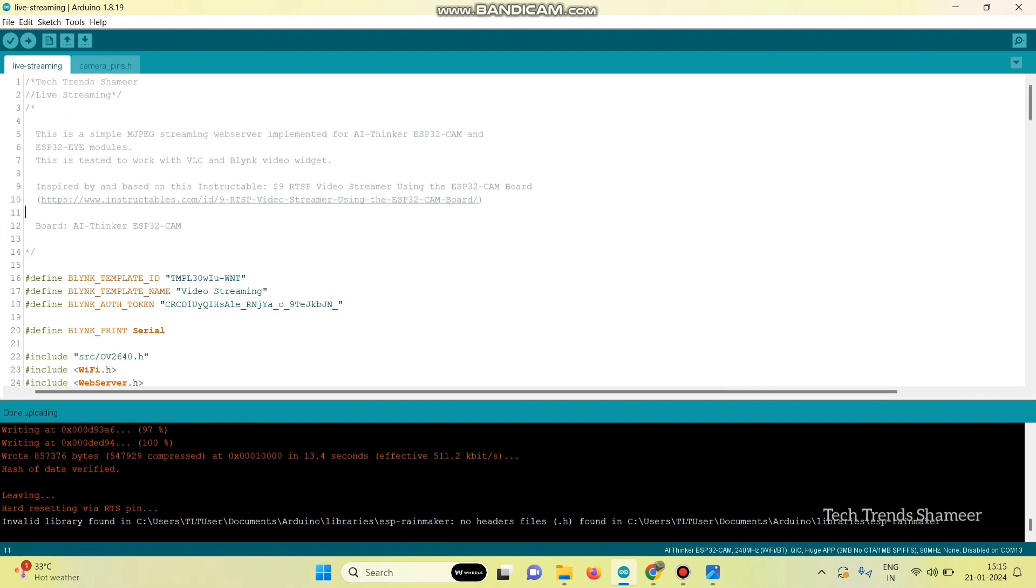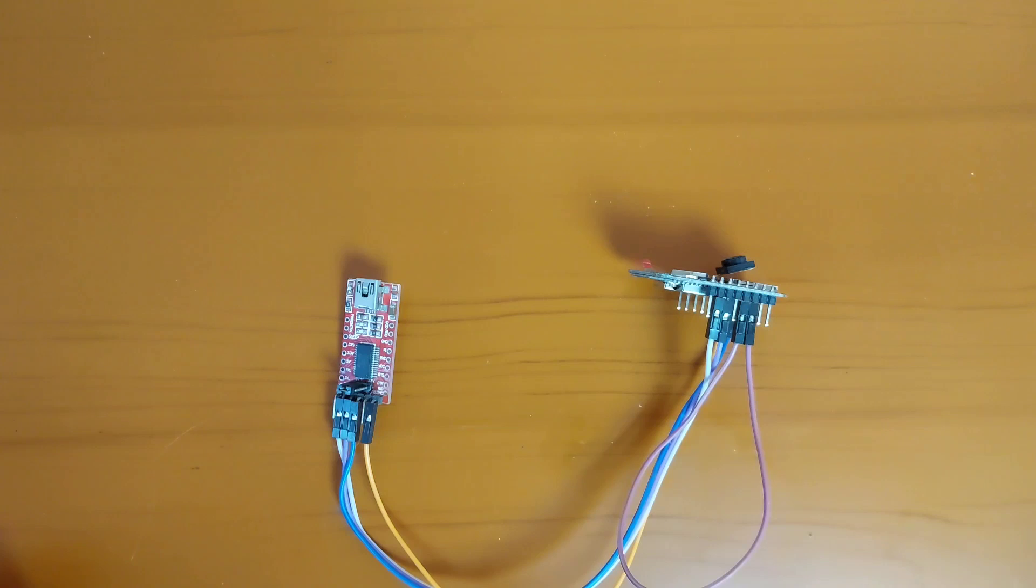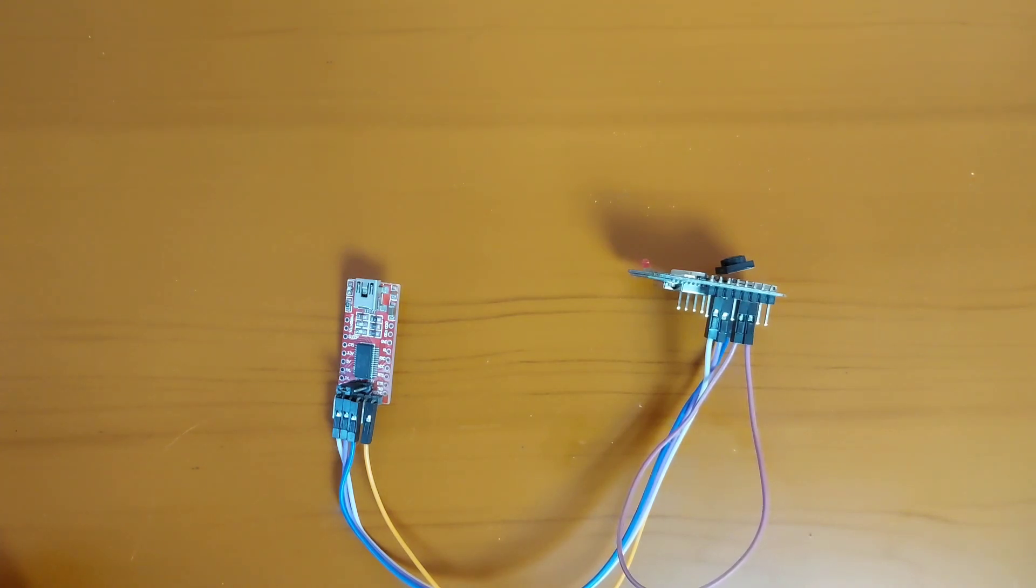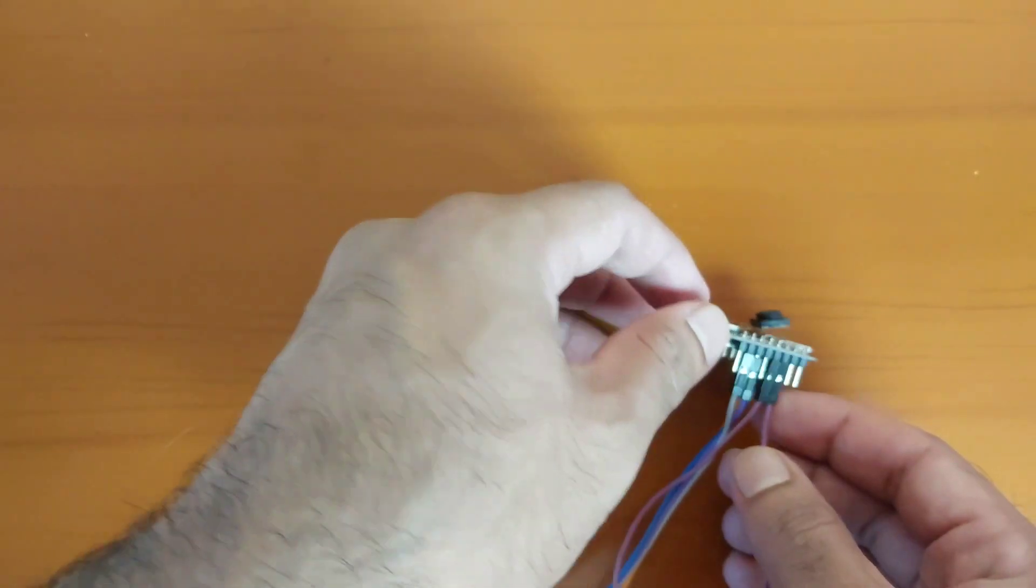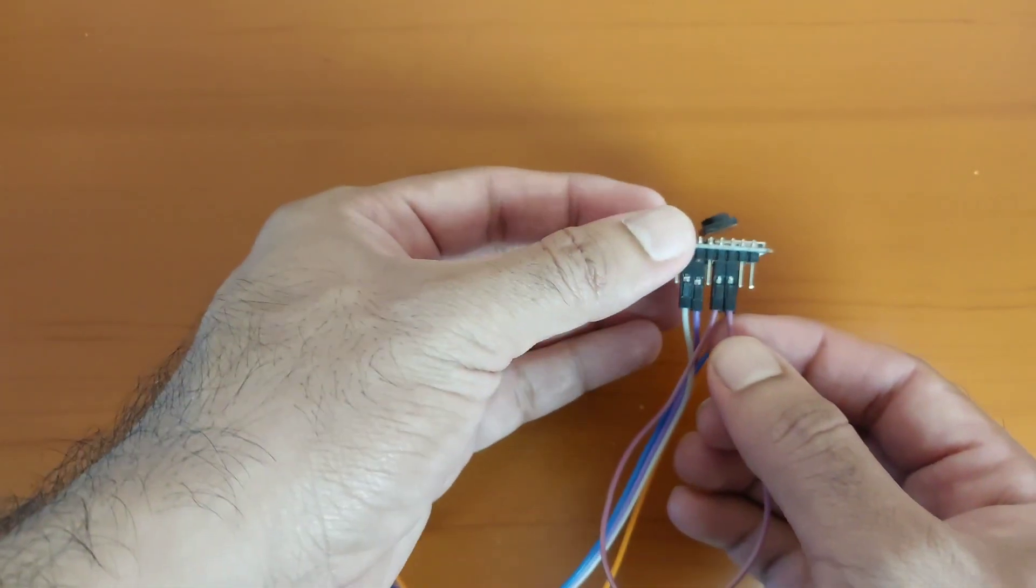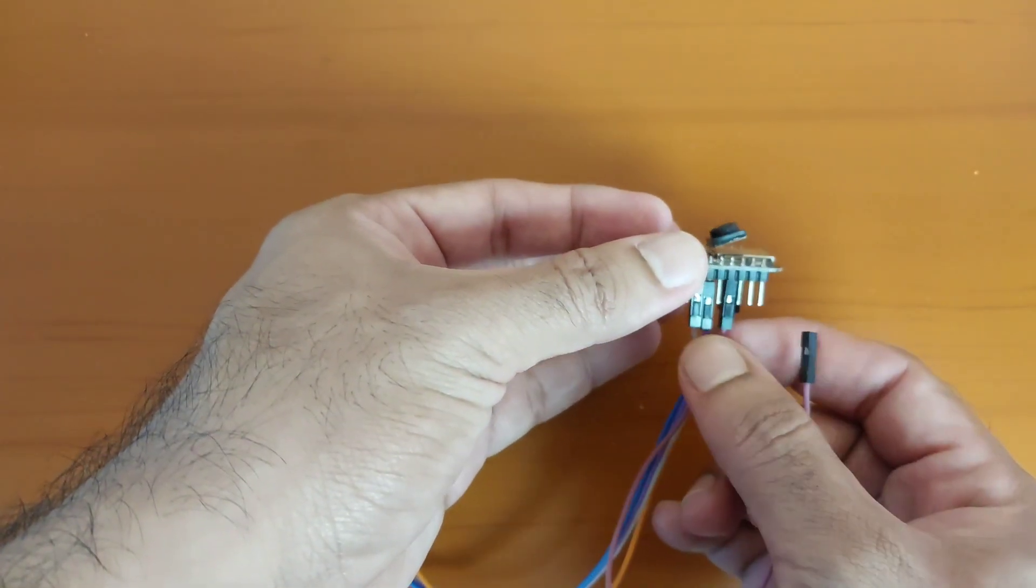Now, the program is successfully uploaded to the ESP32 cam board. Once the program is uploaded, we need to remove the wires which we connected from GPIO0 to ground. That is, we need to remove these two wires.